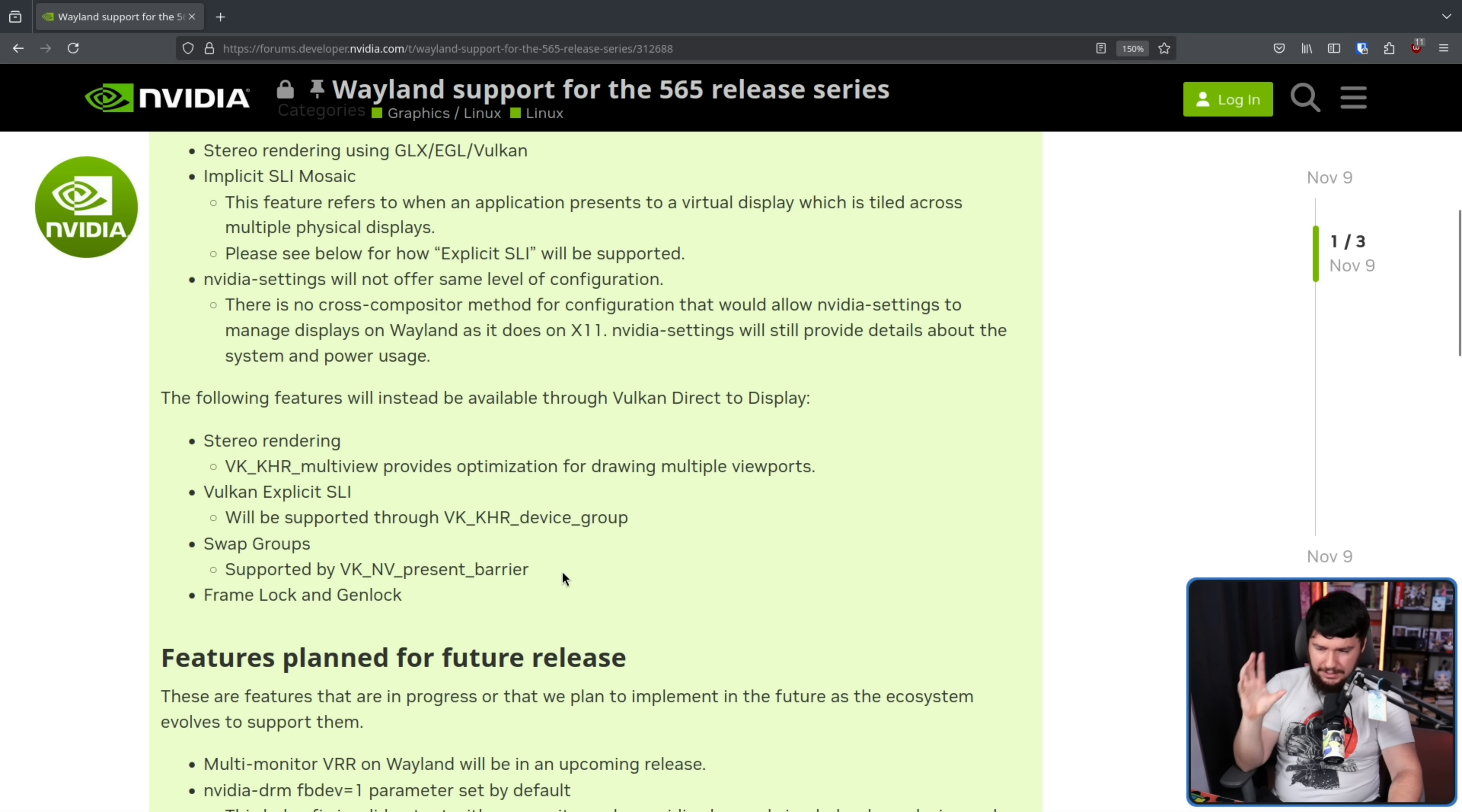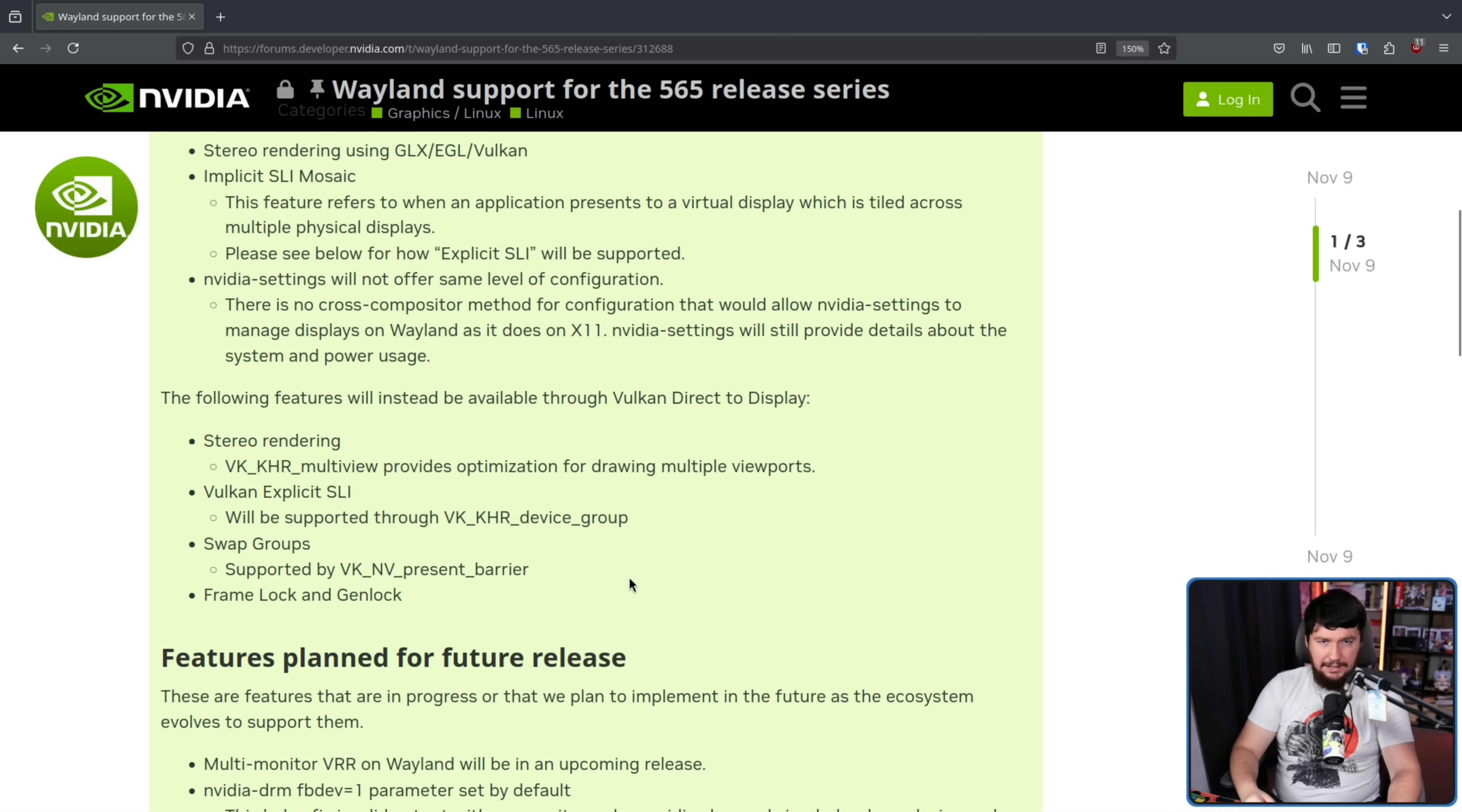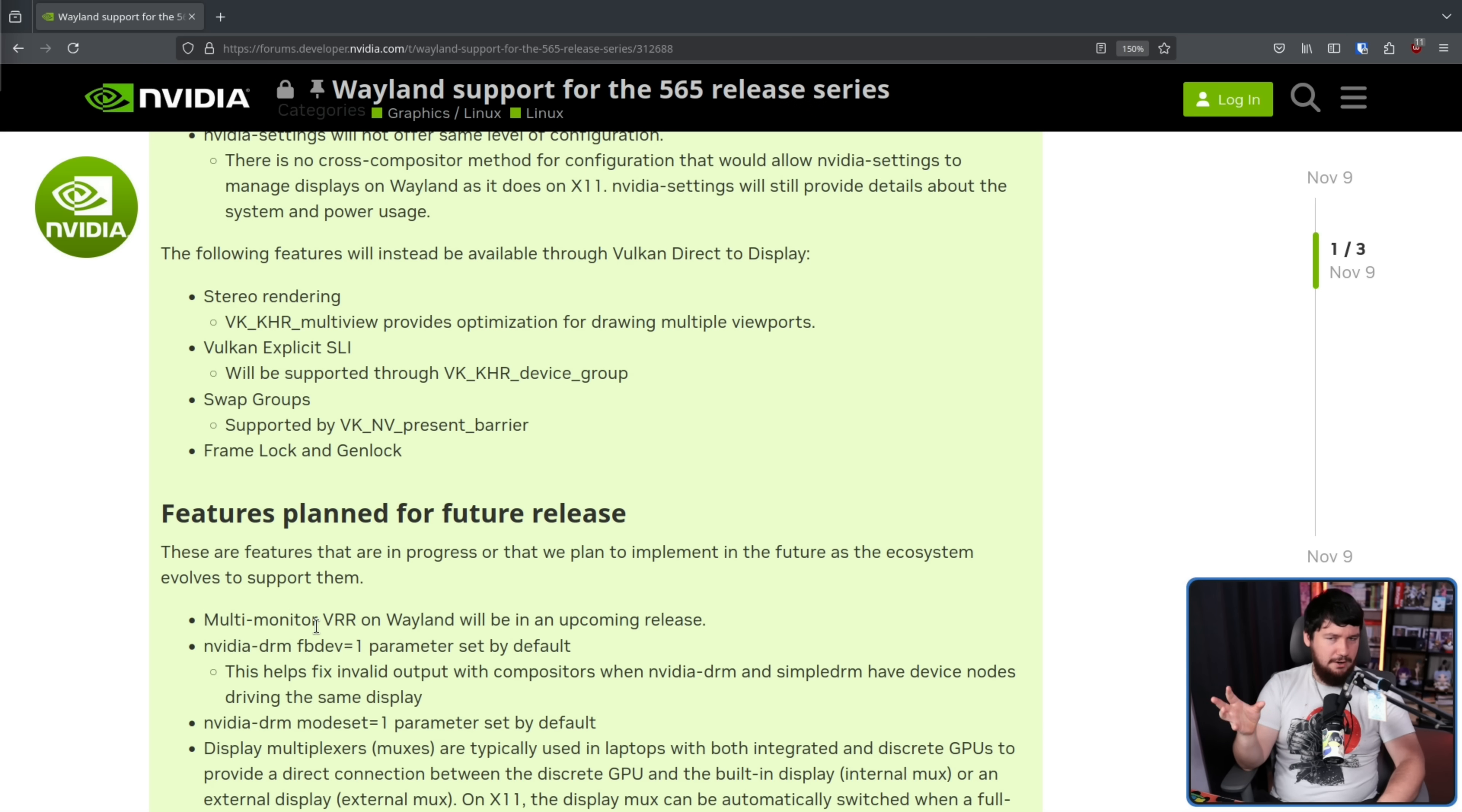The following things are things that are currently in progress, or things they want to implement at some point in the future, as the ecosystem evolves to better support this functionality. Multi-monitor variable refresh rate on Wayland will be in an upcoming release. On the AMD side, this is already supported, but keep in mind, some desktops can be a little bit funky with variable refresh rates, so your mileage may vary.